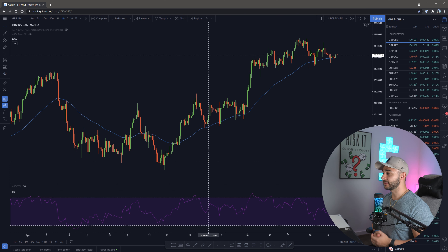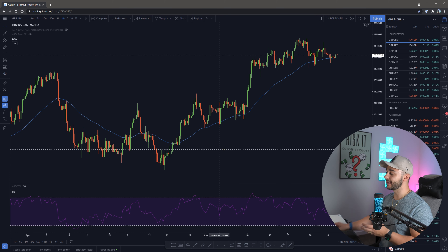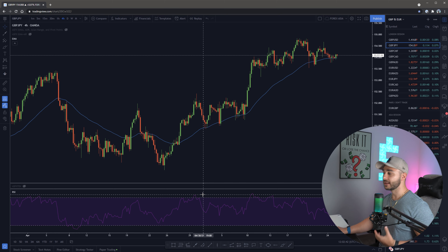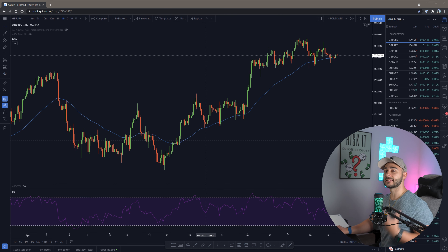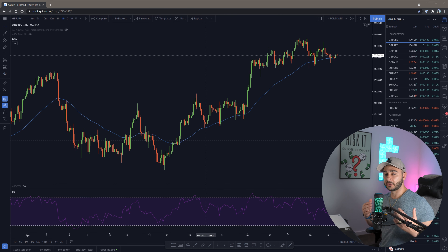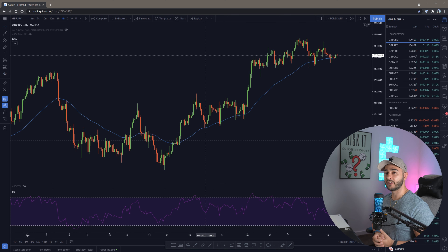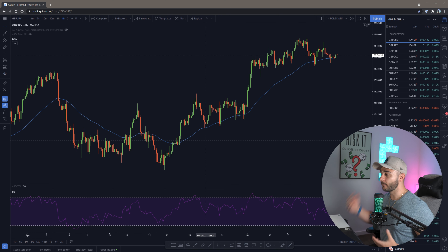That is the basics of the RSI indicator. It grabs data from price action, does mathematical equations, and gives us this graph at the bottom signaling when price is overbought or oversold. One important thing to remember: never take a trade based off that one parameter alone. As soon as the RSI goes overbought, you don't want to immediately take a sell order - over time the probabilities of that working alone are very low. What we want to do is stack multiple confirmations.